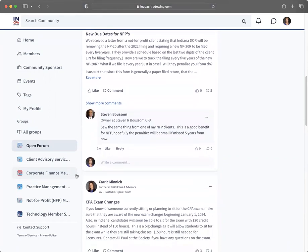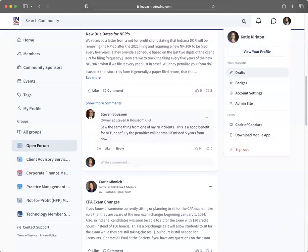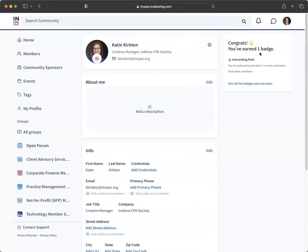To view your profile, click your headshot image at the top right of the page. If you haven't added a headshot of yourself yet, you will click on your initials, then select view your profile from the drop-down.